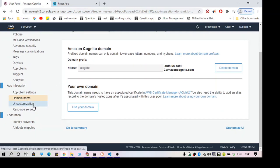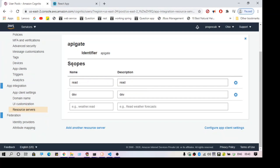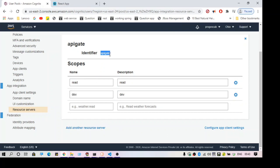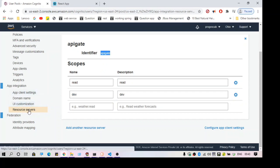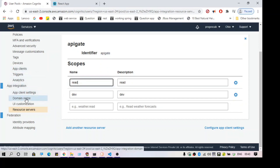The next part is creating a resource server. I have already created one — you can see we have 'read' and 'dev' scopes. You can add another resource server; it is linked to the app client. Make sure you are creating the resource server under a particular app client. So app client is done, domain name we've seen, and the resource server is created.